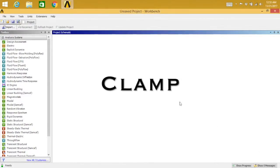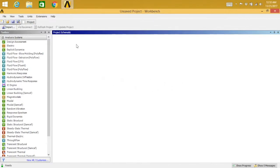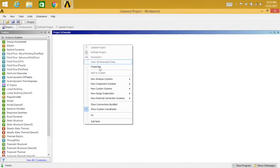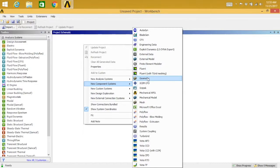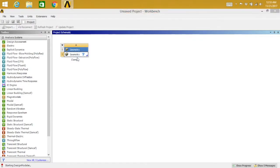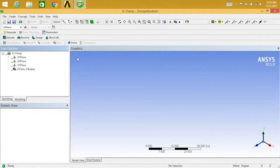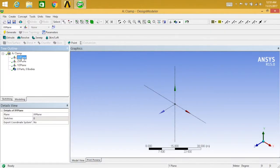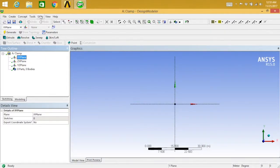Hey guys, welcome to another tutorial on ANSYS. In today's tutorial I'll be modeling a clamp in ANSYS. Right-click on project schematic, go to new component system, and select geometry. Type 'clamp' and select geometry, right-click and go for new geometry. This will open Design Modeler where we are actually going to design the model. Once you are in Design Modeler, go to XY plane and say 'Look At'.